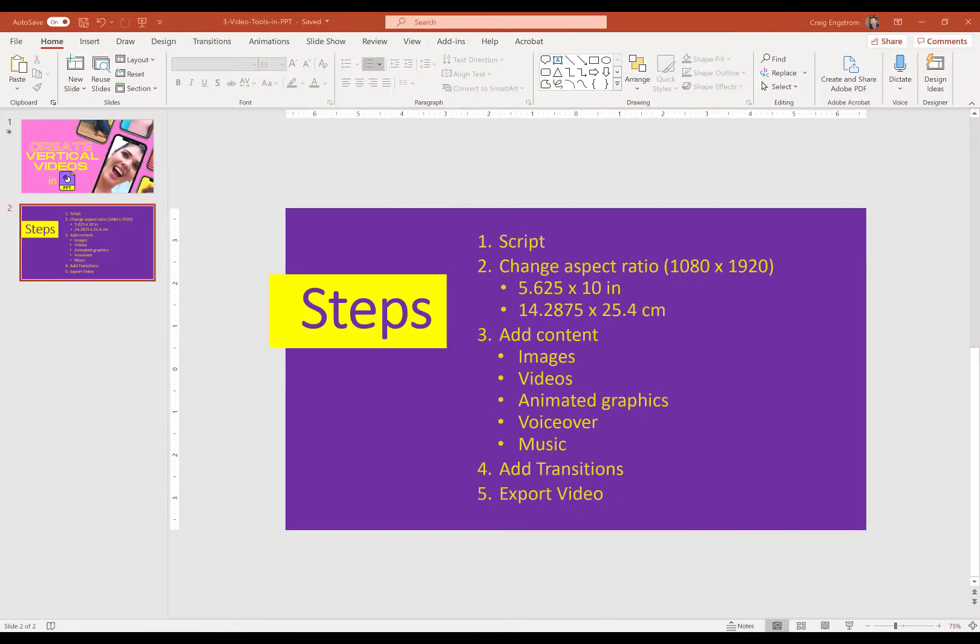Now that we have created our script, the next step will be to change the aspect ratio. Of course, to do that, we need a new PowerPoint deck.